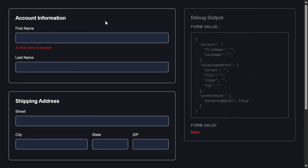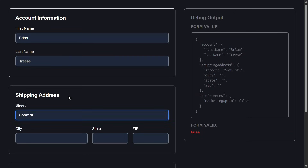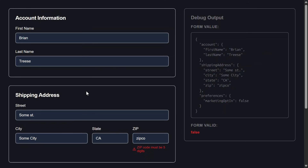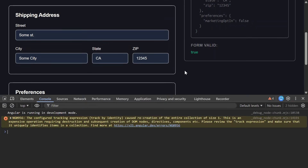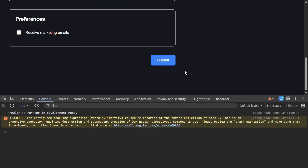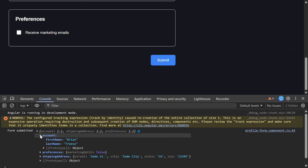Now I'll click into the first name field and blur — and there's the validation error. This means that our composited form structure is working correctly. Now I'll add a valid first name and last name; if you're watching the debug panel you can see it updating in real time. Now I'll fill in the address — oops, looks like the zip code needs to be five digits, let me fix that. Now let's open the console so that we can see our submit log. Let's submit the form. Now we can see that the form properly submitted with all of our actual form data.